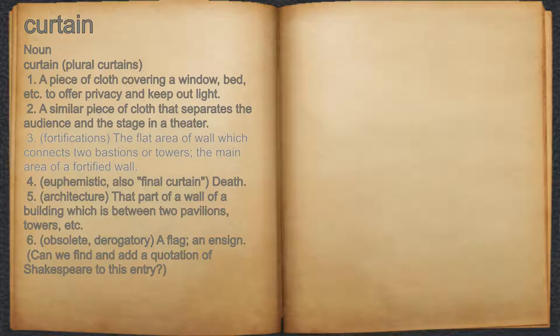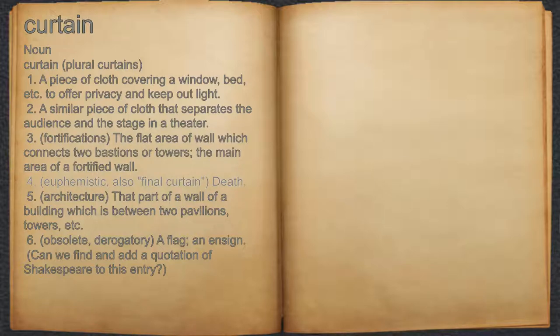3. Fortifications: the flat area of wall which connects two bastions or towers; the main area of a fortified wall. 4. Euphemistic, also final curtain: death.